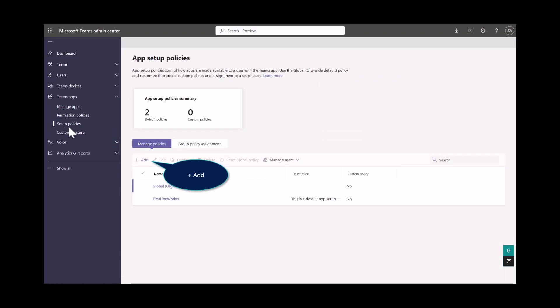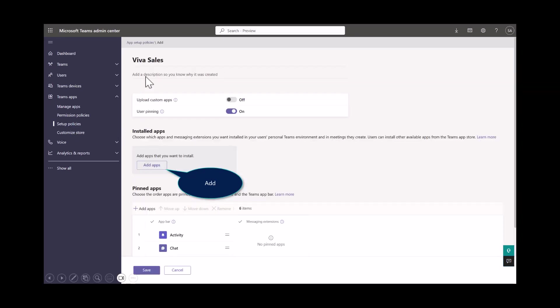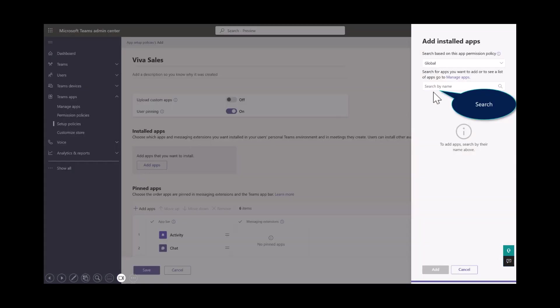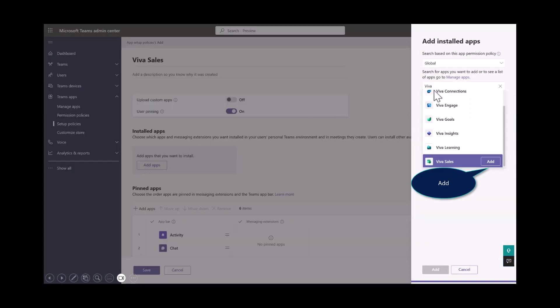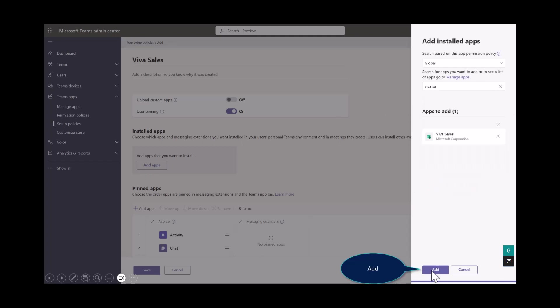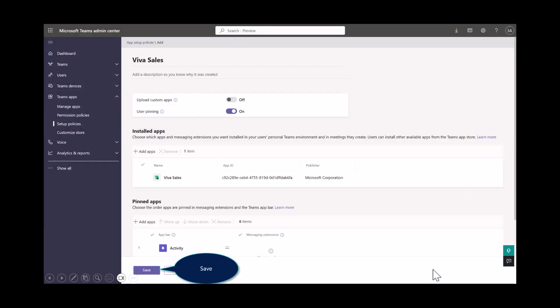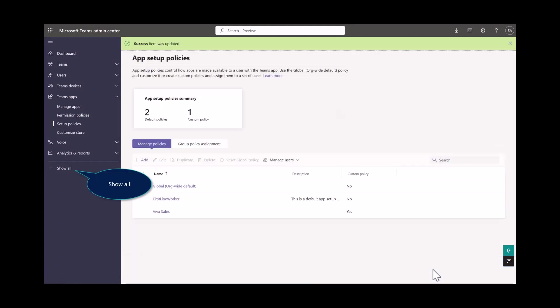On the screen, you notice I've got two policies, but I want to add a third policy. I'm going to call this Viva Sales. Make sure that you give users the option to pin. Then go ahead and add your apps on the right side. You'll search, you'll find Viva Sales. Just select Add. And then your Add button does get highlighted. Once you're done, you select Save. Now you'll see inside of your app policies, Viva Sales is set up.